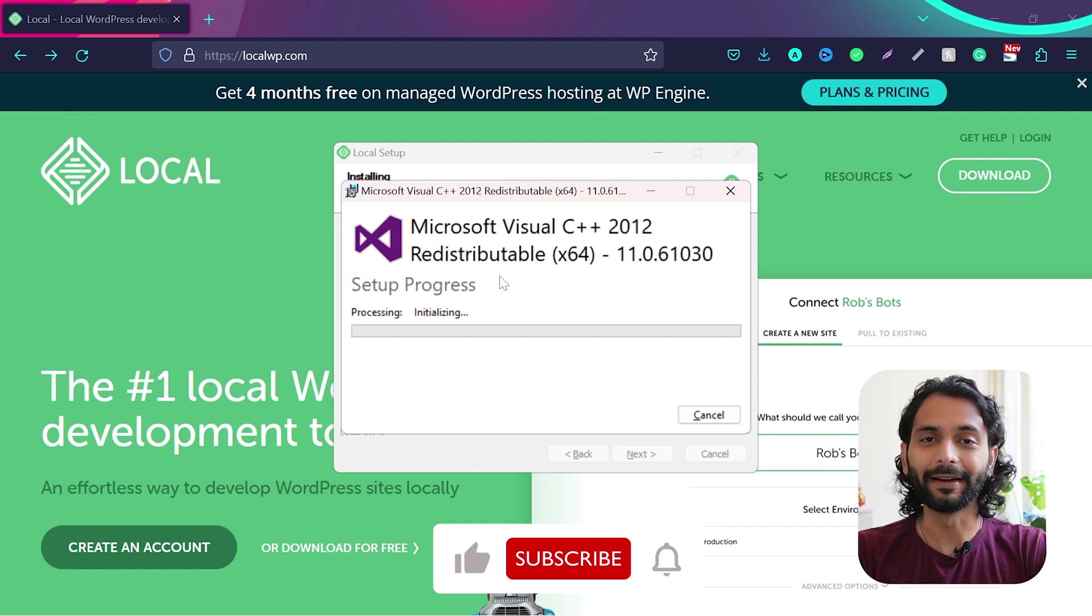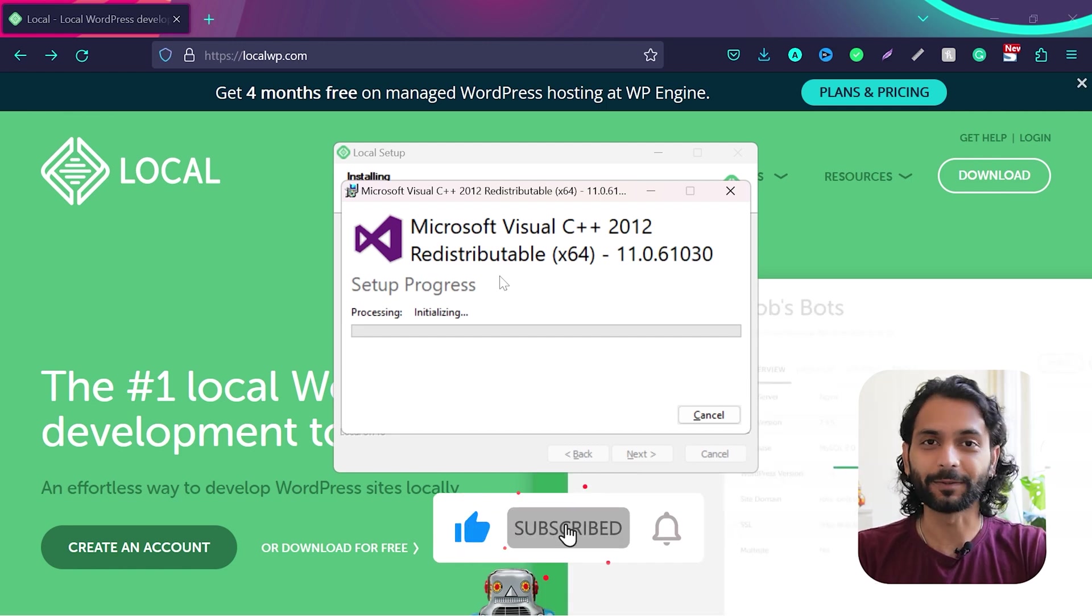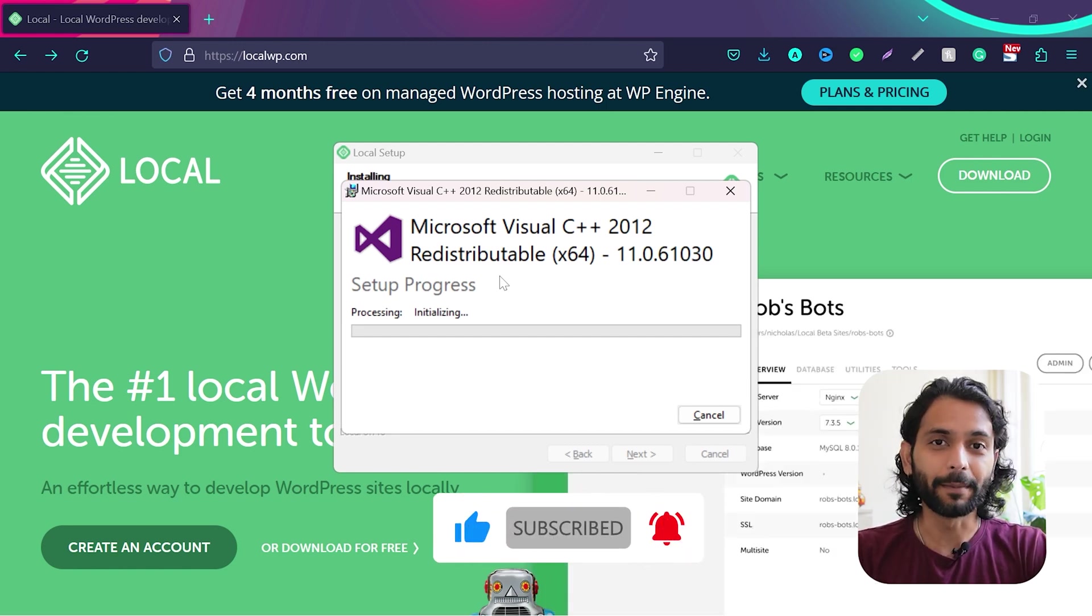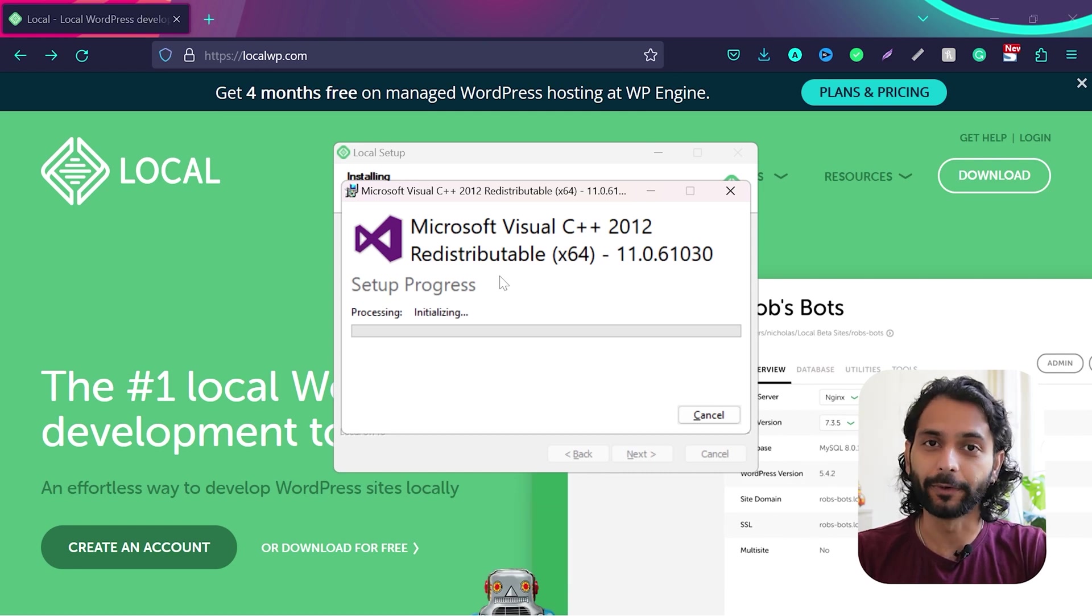So while it is installing, if you're new to the channel, don't forget like the video and subscribe to the channel. That really makes me happy and I know you guys are getting value out of this informational videos.